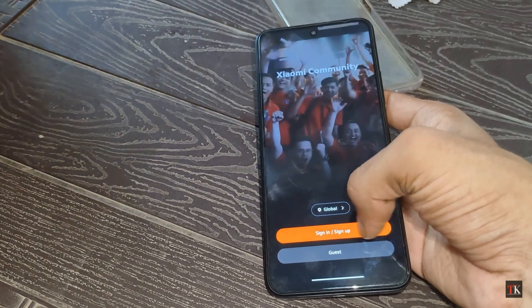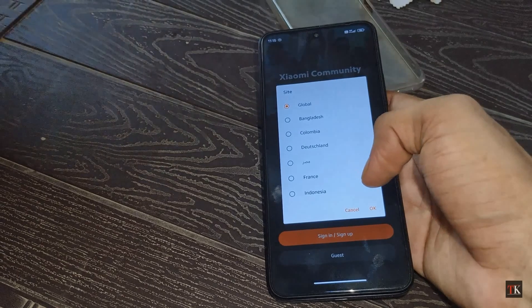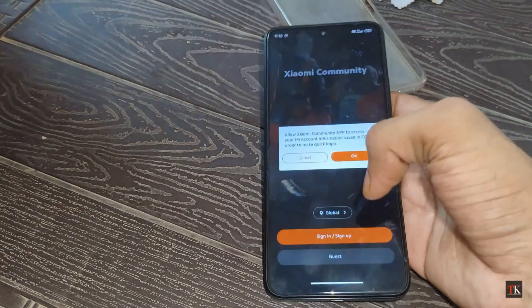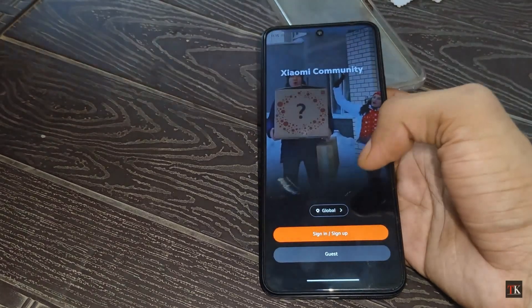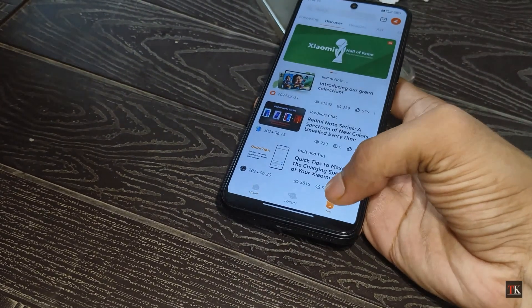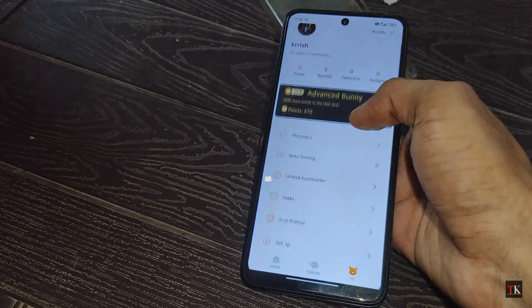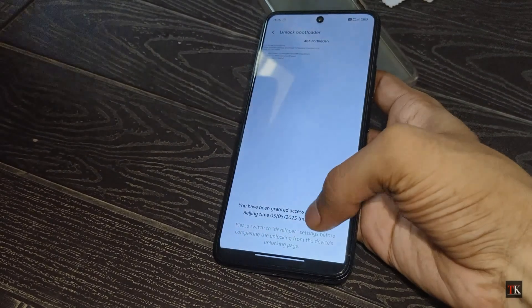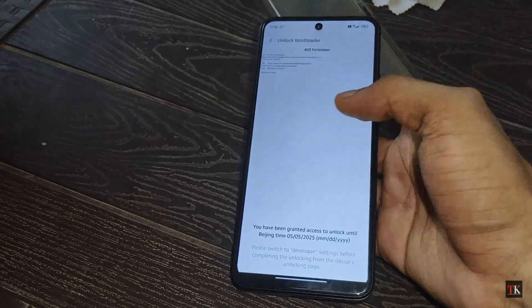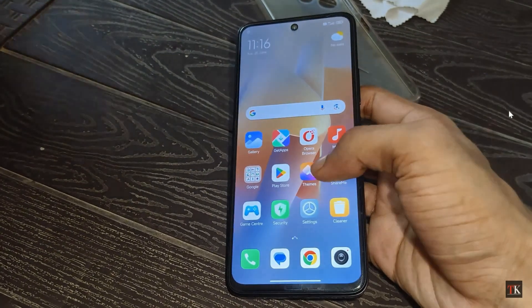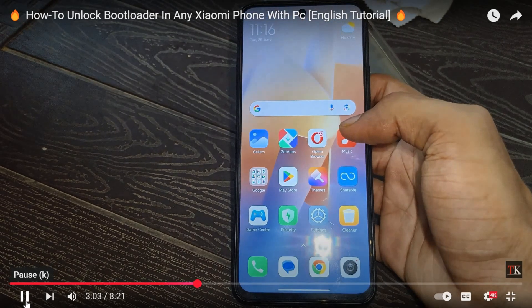Open the Xiaomi Community app and select your region — Global or any other region. Tap on Sign In or Sign Up, tap OK, and allow all permissions. After successfully signing up, tap on the Me section, then tap on Unlock Bootloader. You have to apply for bootloader unlocking permission first. I have already applied and received permission. After getting permission, you can add your account and device, then unlock the bootloader.